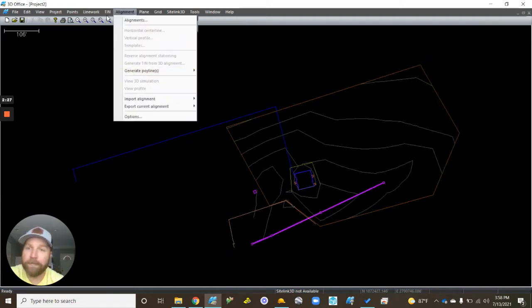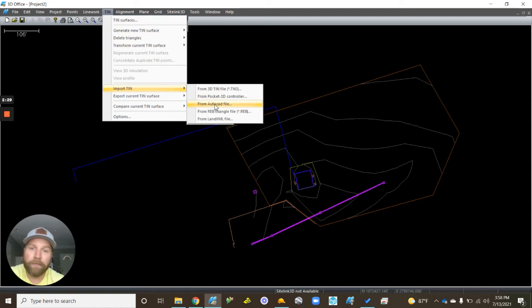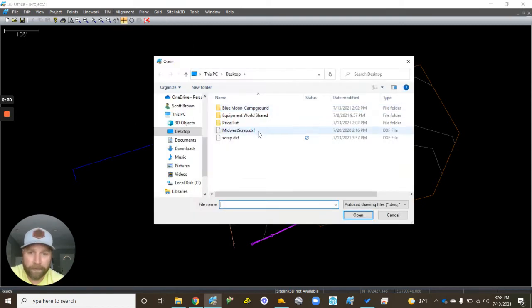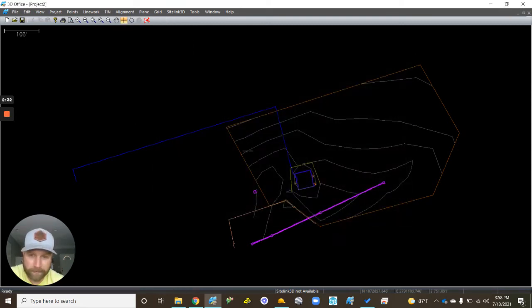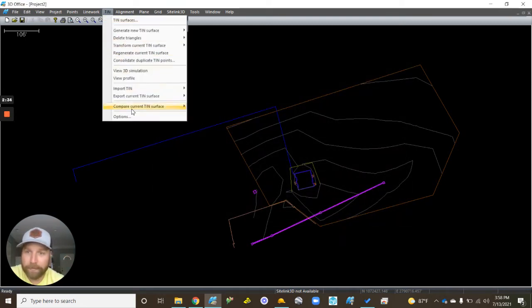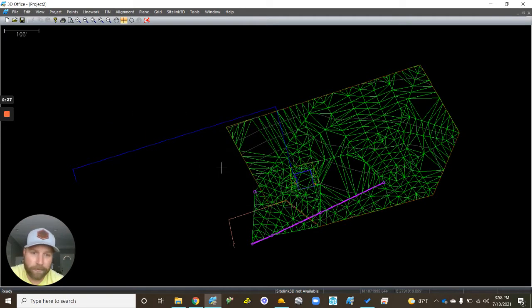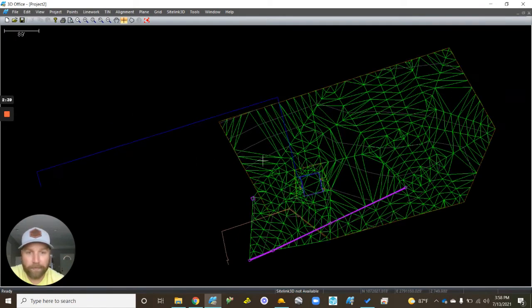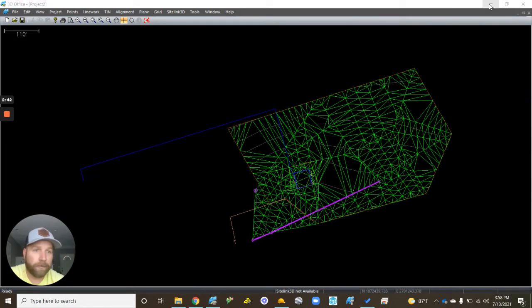Then I can go into TIN, import TIN from AutoCAD file, use that same DXF. It'll generate a TIN surface. Turn on triangles, so now we have our line work and our TIN.